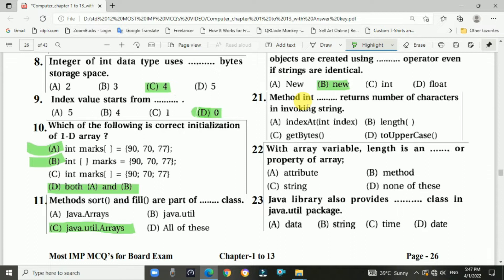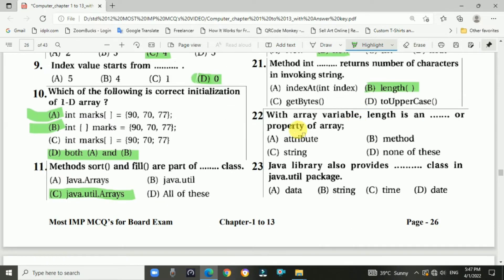Question 21: The method int length() returns the number of characters in the invoking string. Answer is B: length. Question 22: With an array variable, length is an attribute or property of the array. Answer is A: attribute.